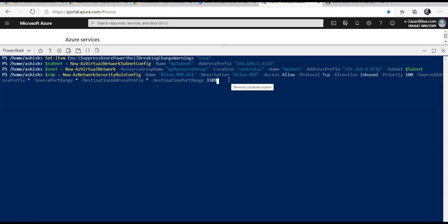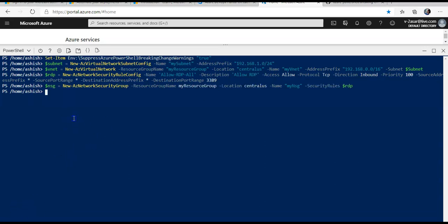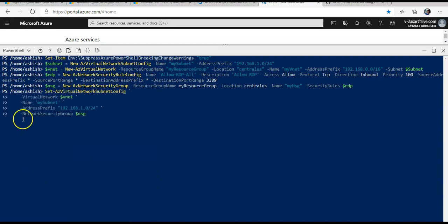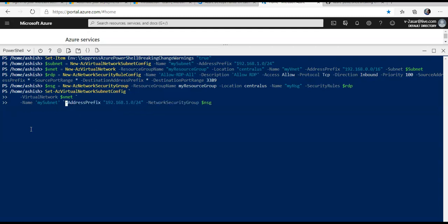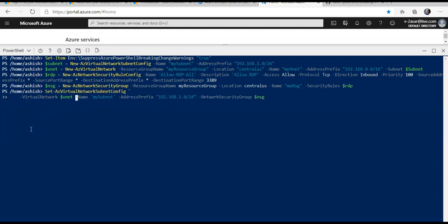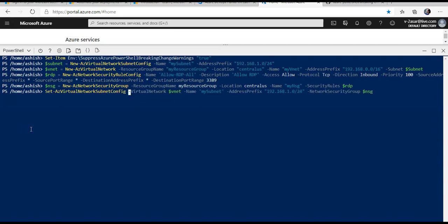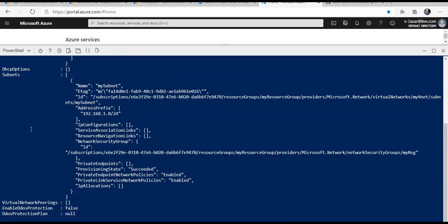Now I will also associate the network security group to the virtual network that I created by running this command. I copy-pasted it, which is why I have to remove these spaces. Let's see how it goes.